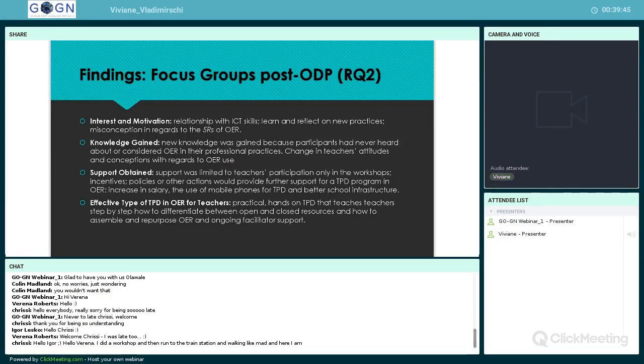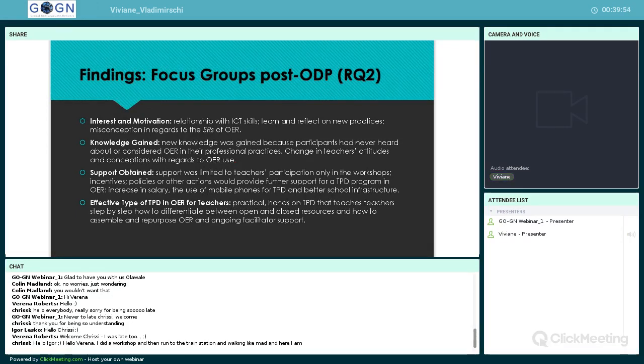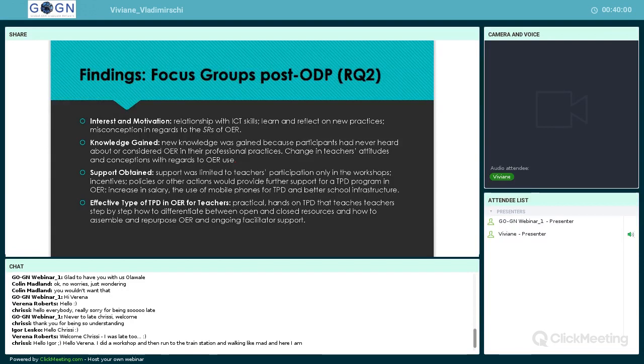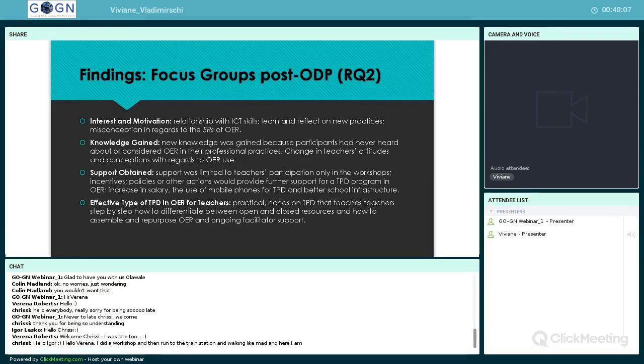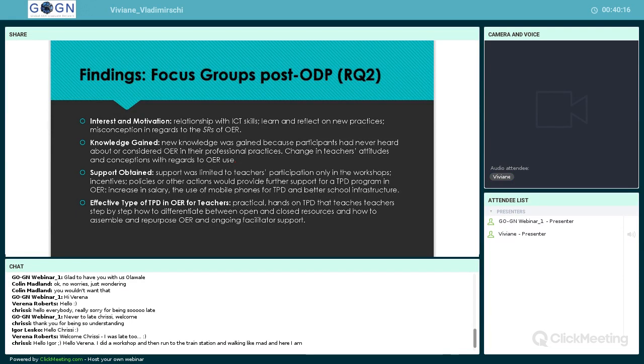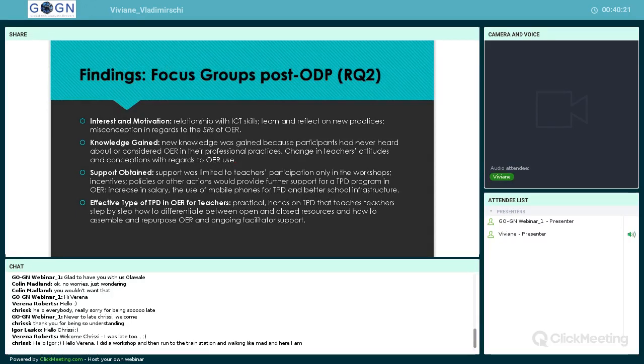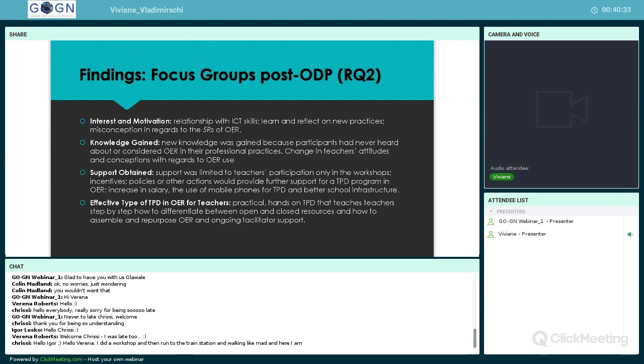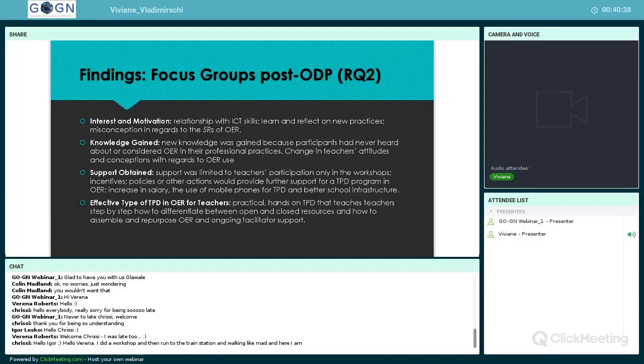In terms of support obtained, support was limited to teachers' participation in the workshops. When teachers were asked which incentives, policies, or actions would provide further support for TPD programs in OER, they mentioned factors such as increasing salary—which is unlikely to happen—the use of mobile phones for TPD, which could happen, and better school infrastructure, which is quite possible to occur. Finally, in terms of effective type of TPD and OER for teachers, all teachers stated they wanted practical hands-on teaching, step-by-step instruction on how to differentiate between open and closed resources, how to assemble and repurpose OER, and ongoing facility support. This kind of TPD should provide teachers with necessary support for students' full engagement and learning to progressively lead them to empowerment and provide them with autonomy and confidence to learn about OER.